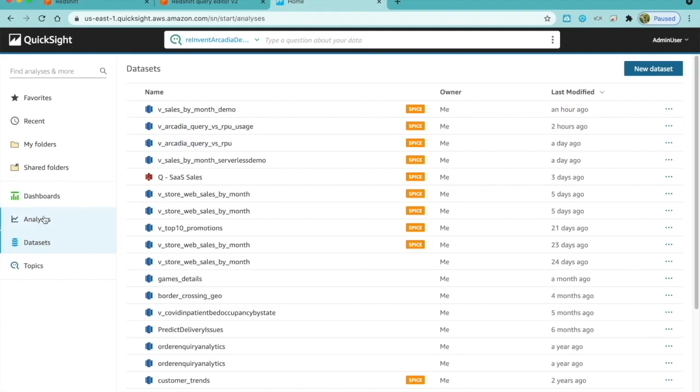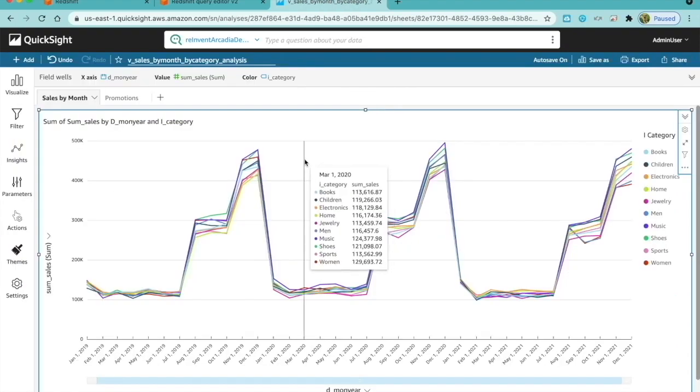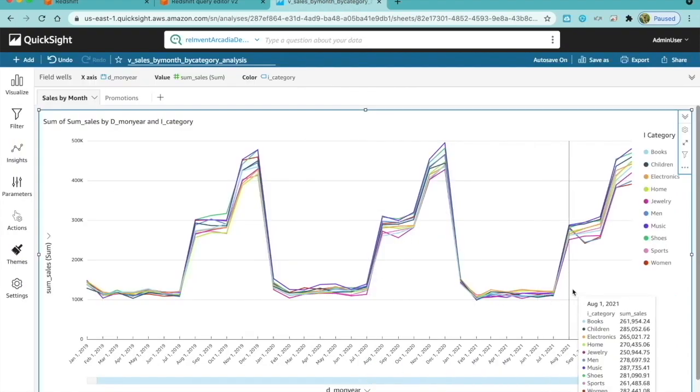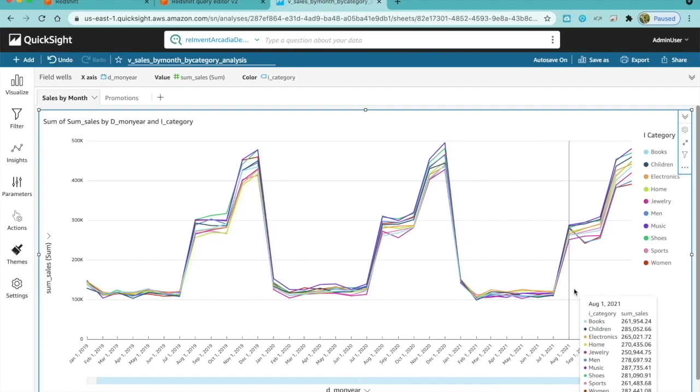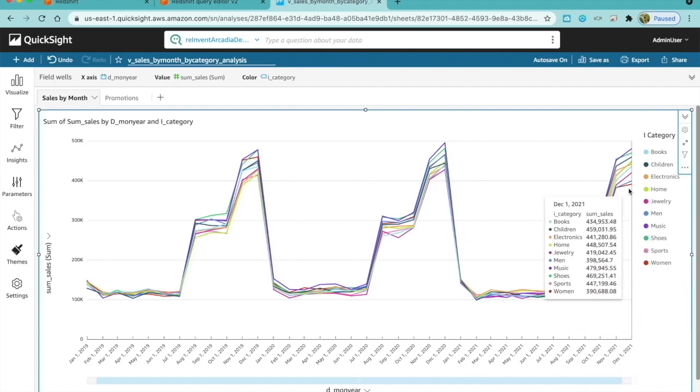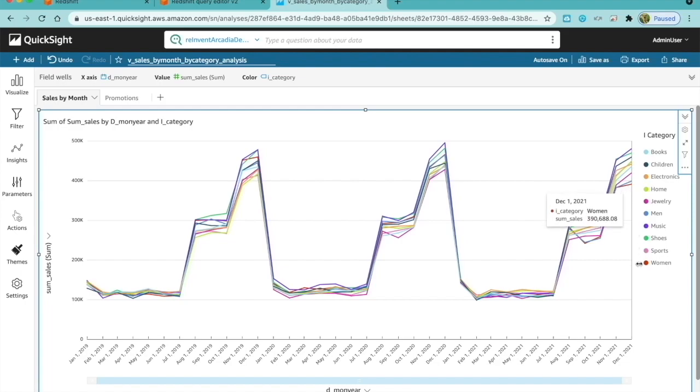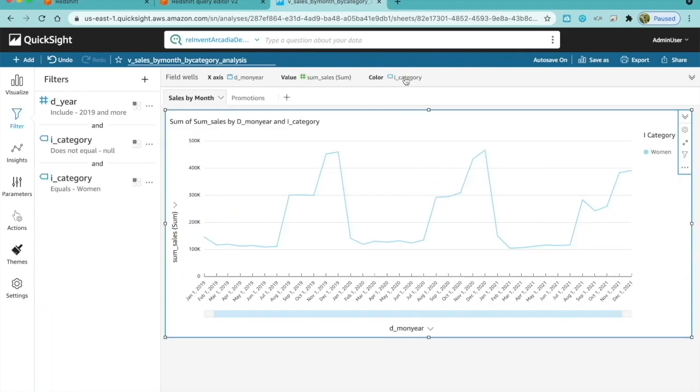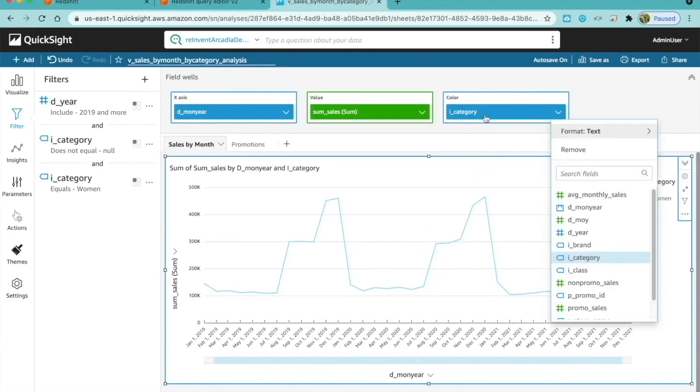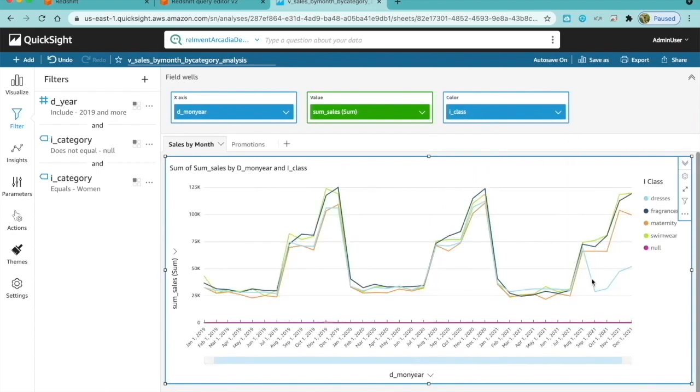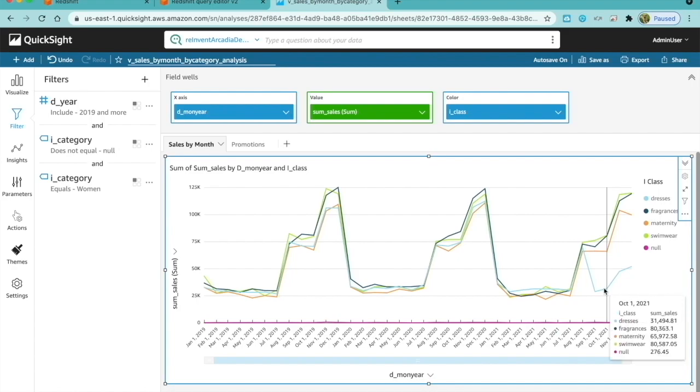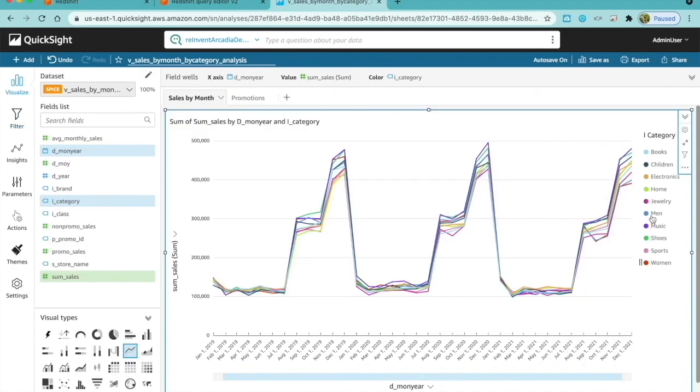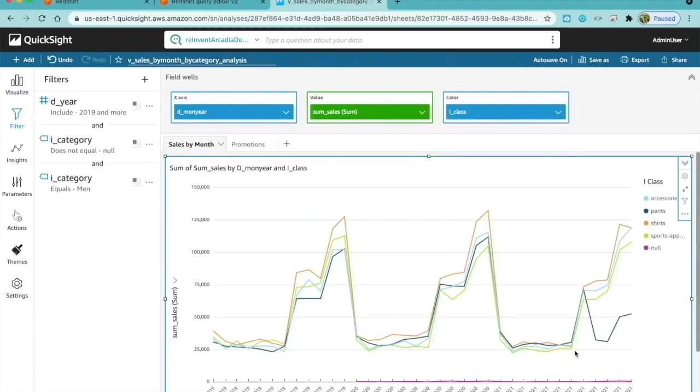To deliver easy-to-understand insights to my sales leaders, from my earlier analysis in Redshift, I found out that men and women category is where we see the most decline in sales. With QuickSight, I will drill into this further to see what class of products are causing this decline. I will focus on women first and I see that sales of dresses have the most decline. Then, for men, I see that pants have the most decline in sales.